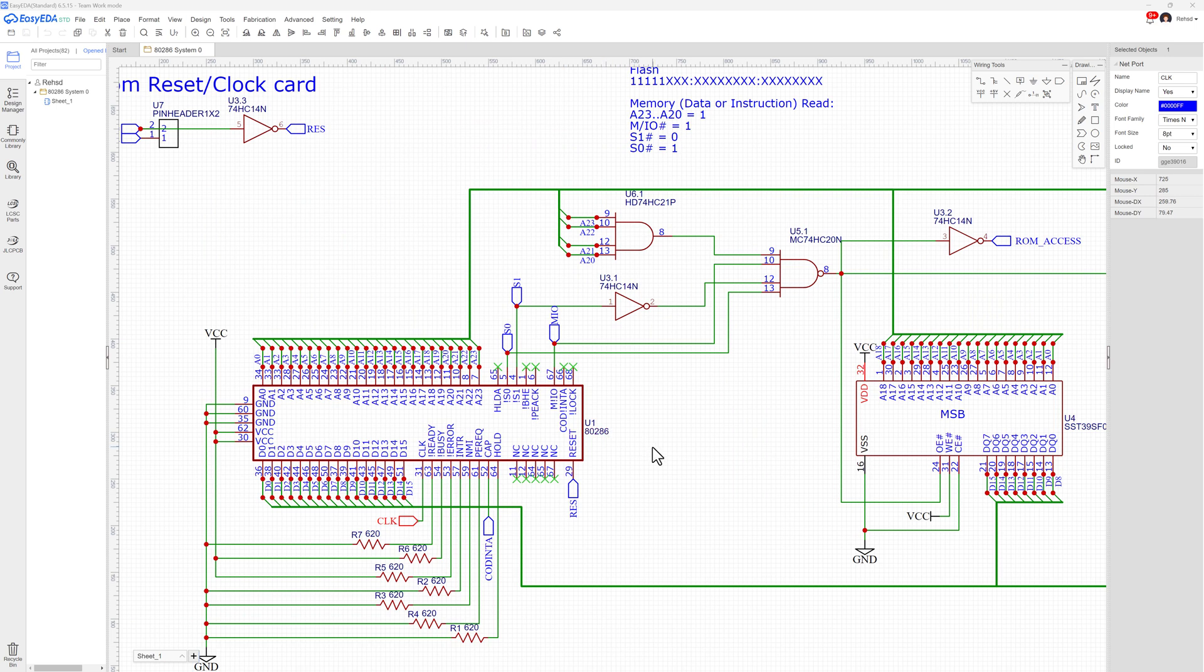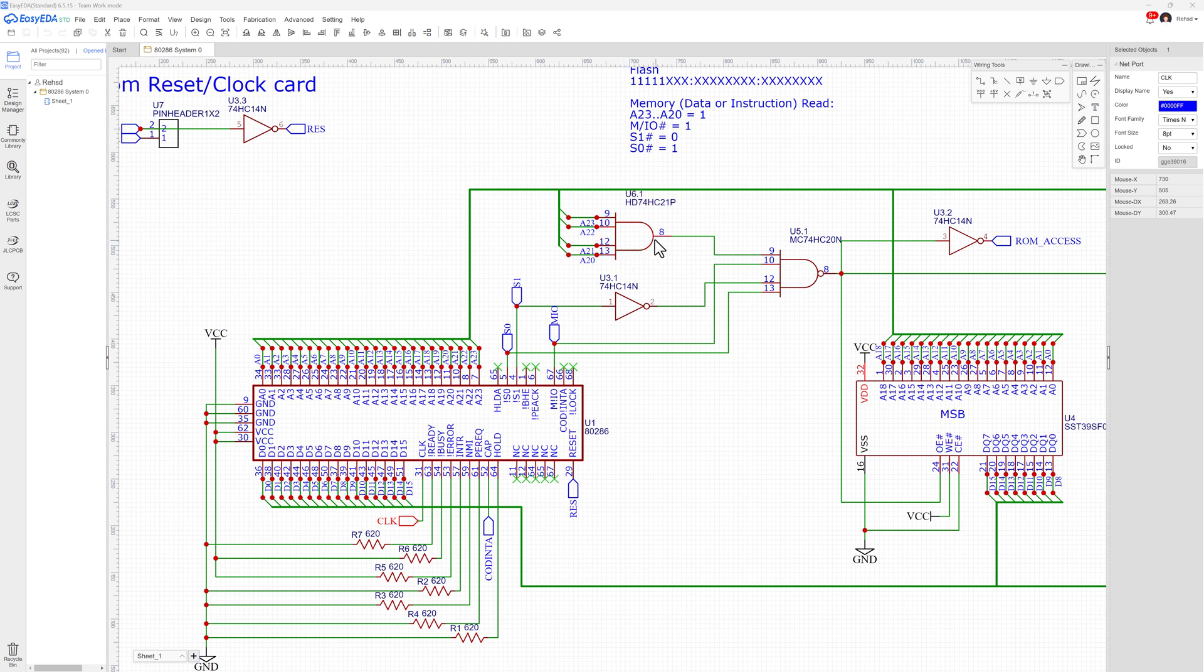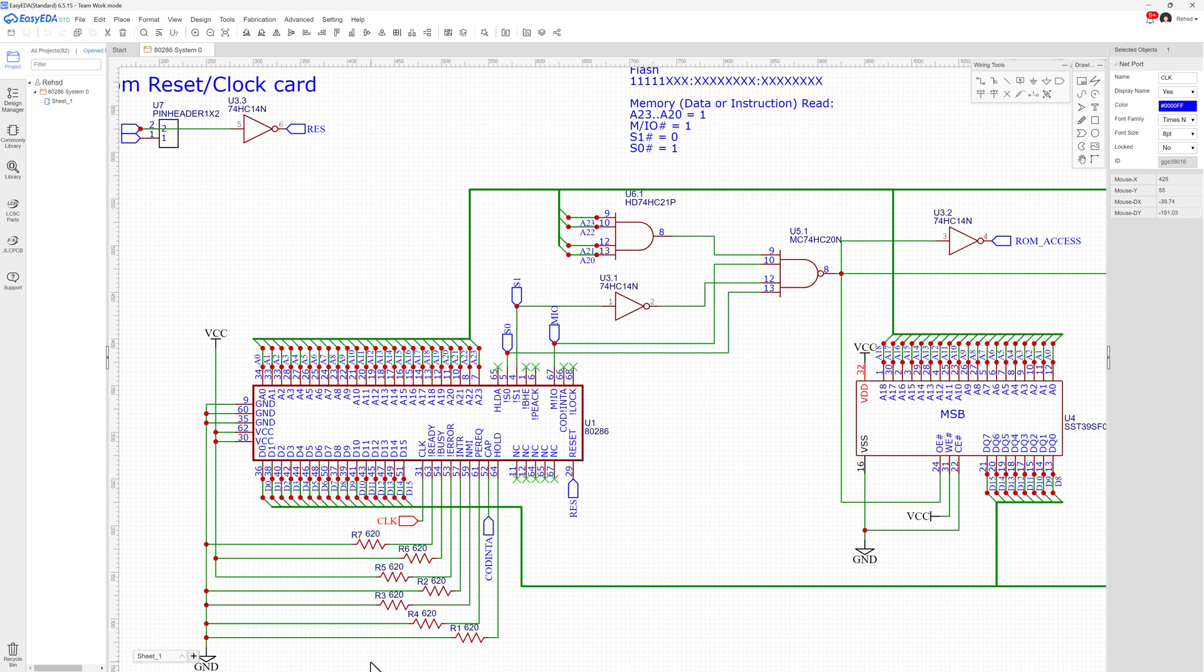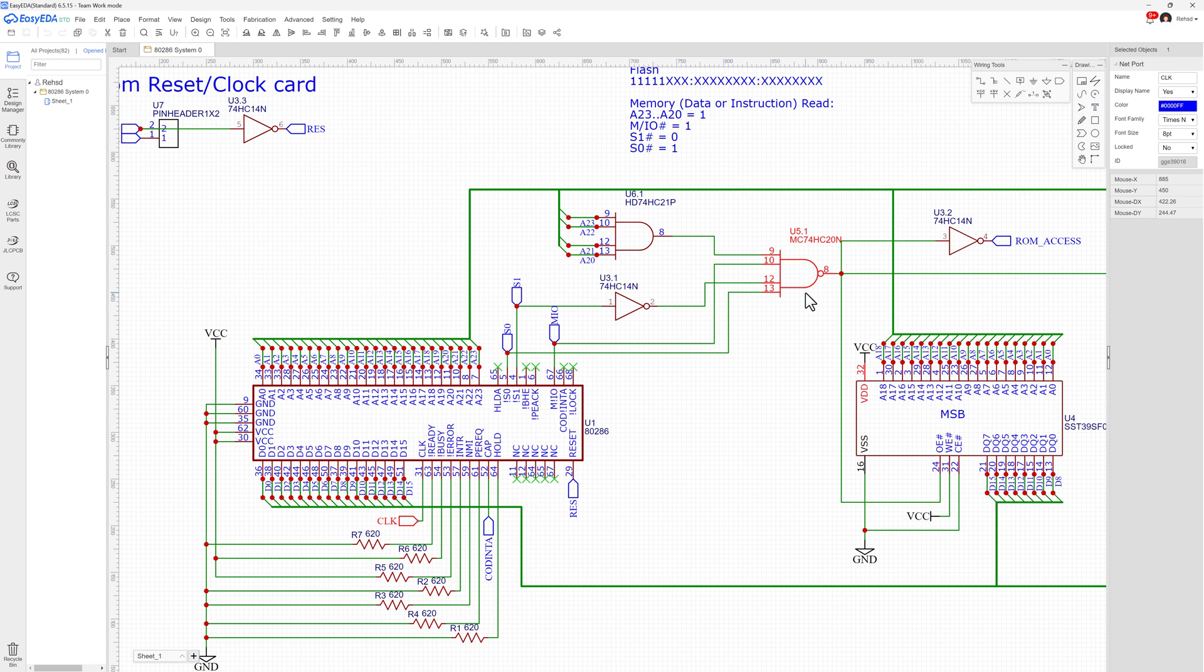So what I'm going to do is basically look at those top four address lines—A23, 22, 21, 20—and if they're all high, I'm going to run them through a four-input AND gate. If they're all high, then I'll feed a high into this NAND gate. So then I'm going to take S0, S1, M/IO, and I'm going to bring those in to match those values in that previous table we were looking at, where M/IO is high, S1 is low, S0 is high. That tells me that I'm doing a memory data read or an instruction read.